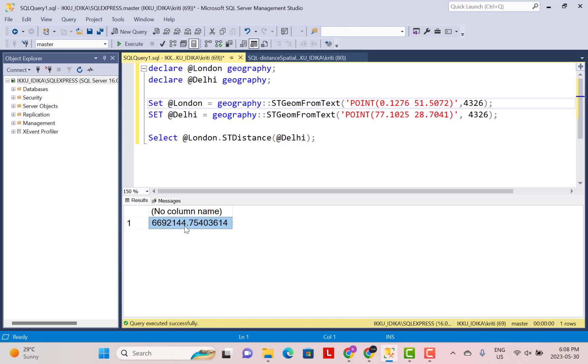So you can use these geography instances to calculate the distance between two cities if you have the latitude and longitude coordinates for those cities. Hope you found this video useful. If you did, then please do not forget to subscribe to our YouTube channel. Thanks a lot for watching.